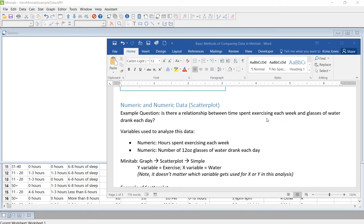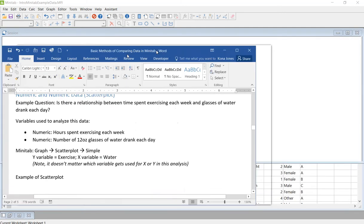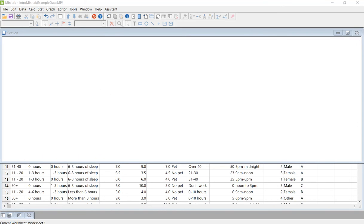So do people who exercise drink more water? What we're going to use are numeric hours spent exercising and number of 12-ounce glasses of water drank each day. Let's get to it.